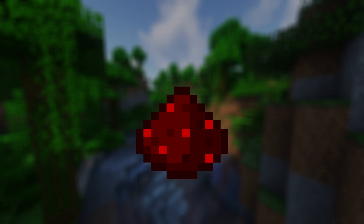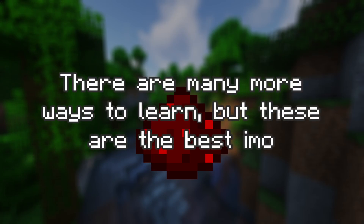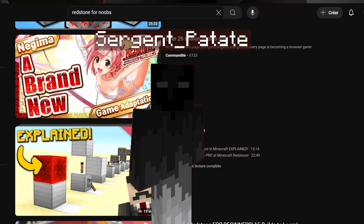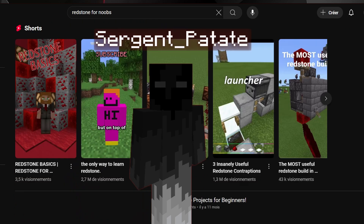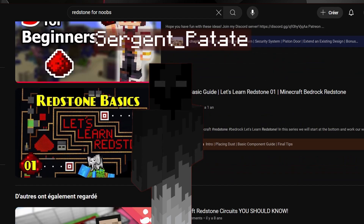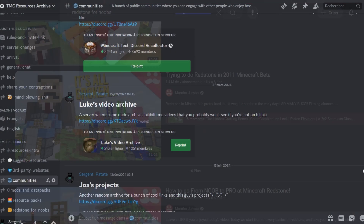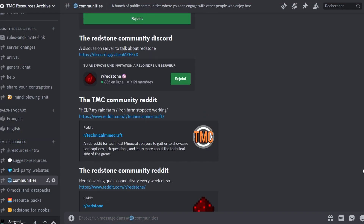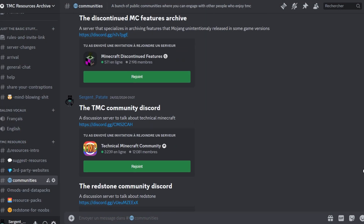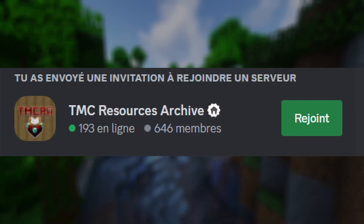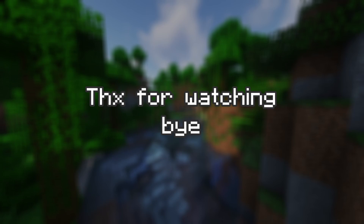And that is how you learn redstone. We didn't cover all the ways to learn in this video — I only wanted to focus on the main ones. If you don't know how some components work, I recommend you do seek out an explanation video about their functioning, but watching a video about every component won't make you a redstone genius. You'll need the resources on Discord servers, a lot of reverse engineering, and a lot of time practicing on your own contraptions. The link to the TMC Resources Archive will be in the video description. Thanks for watching, bye.